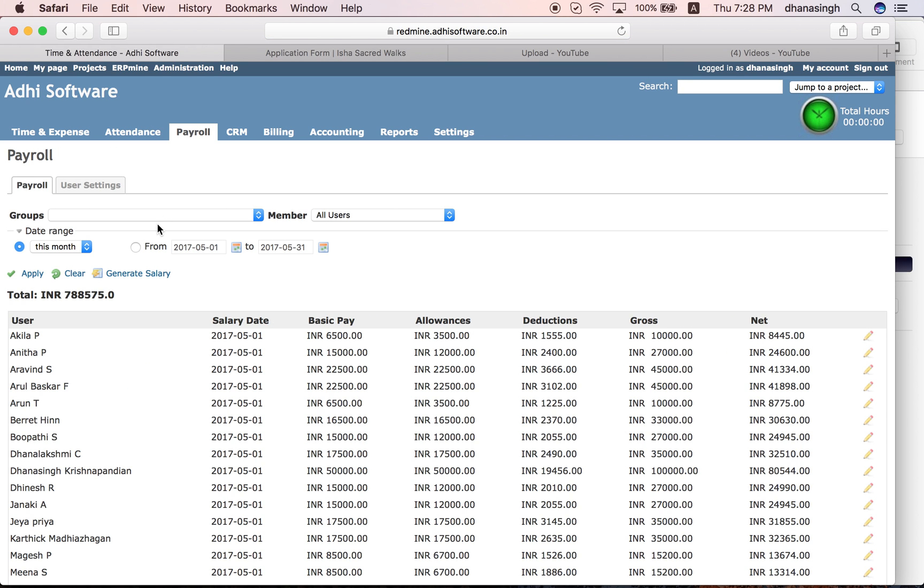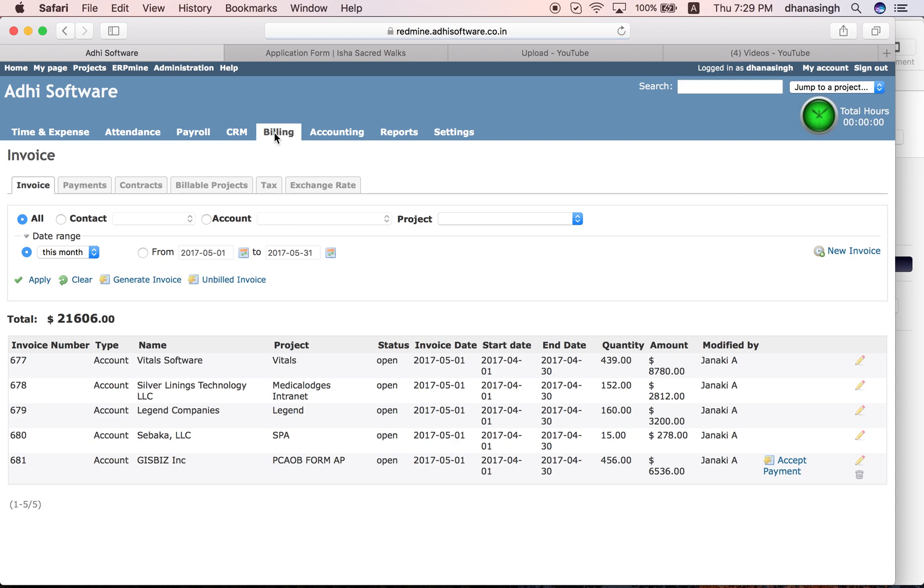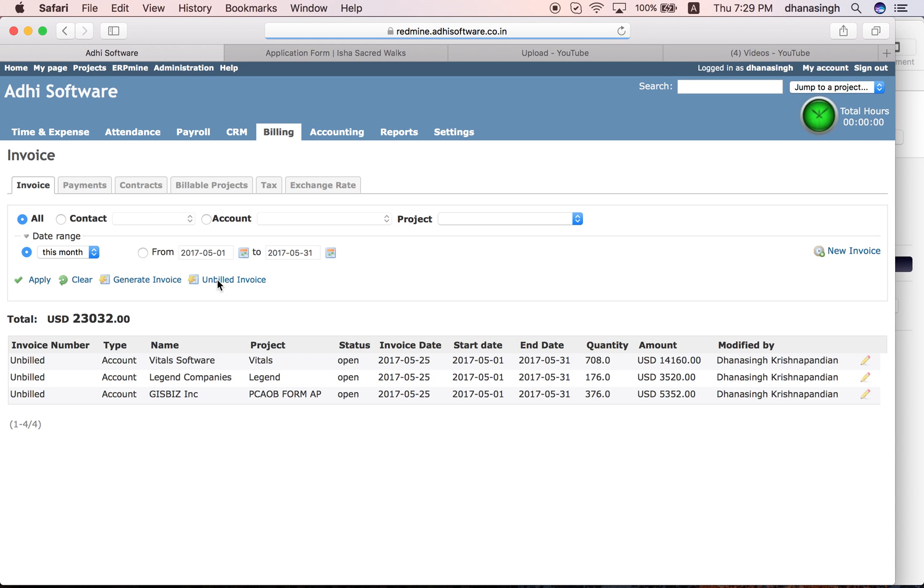Click on generate salary to generate your payroll. Once the employees have entered hours on the tasks on different projects, you can use the hourly hours to bill your accounts or clients. These are the invoices generated. If you want to see what unbilled hours are, click on the unbilled invoice, and then to generate invoices click on generate invoice.